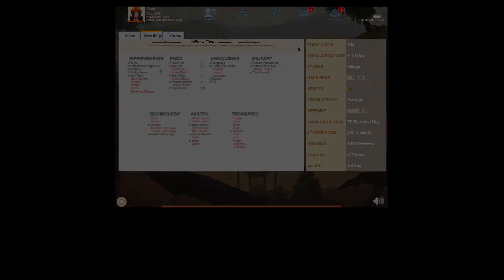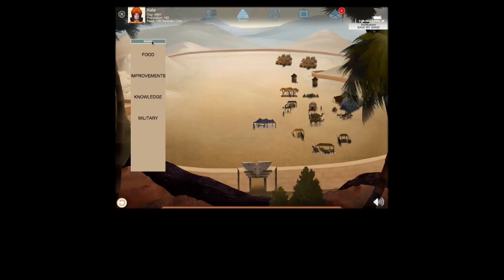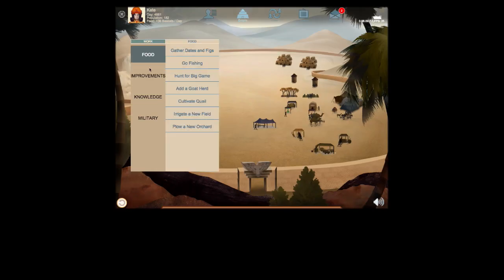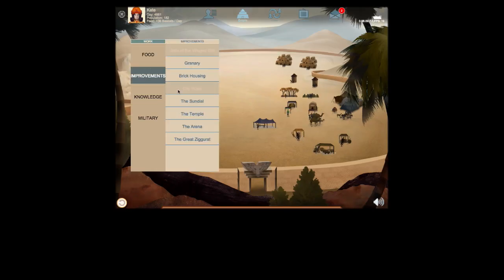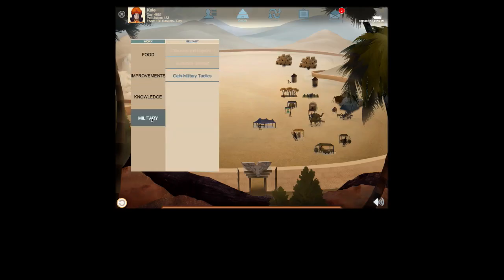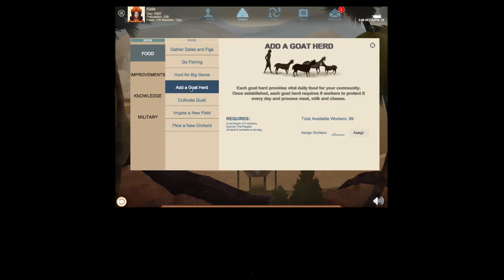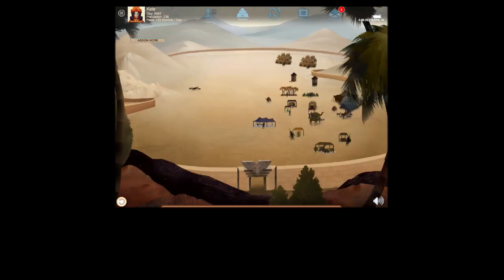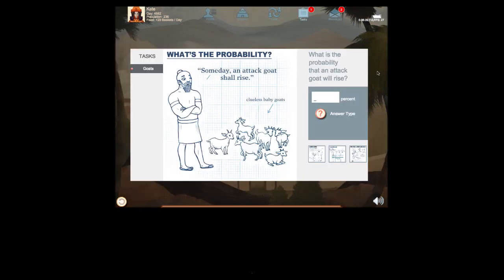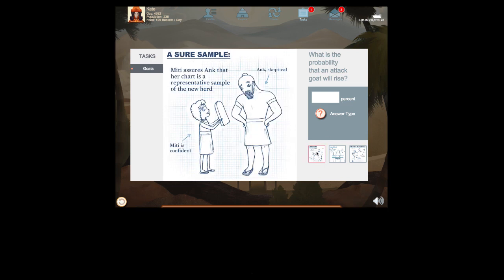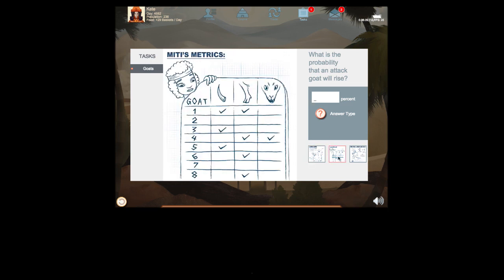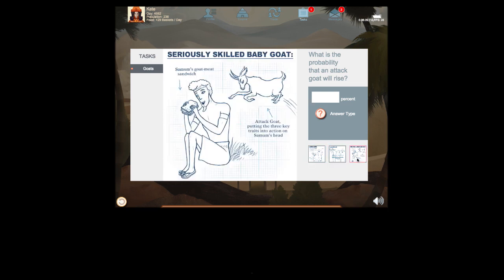Gameplay is initiated when the player clicks the Assign Work button, selects an available task, and assigns workers. All of the tasks on the list will present the student with a math problem relative to the task they are trying to accomplish in the game.